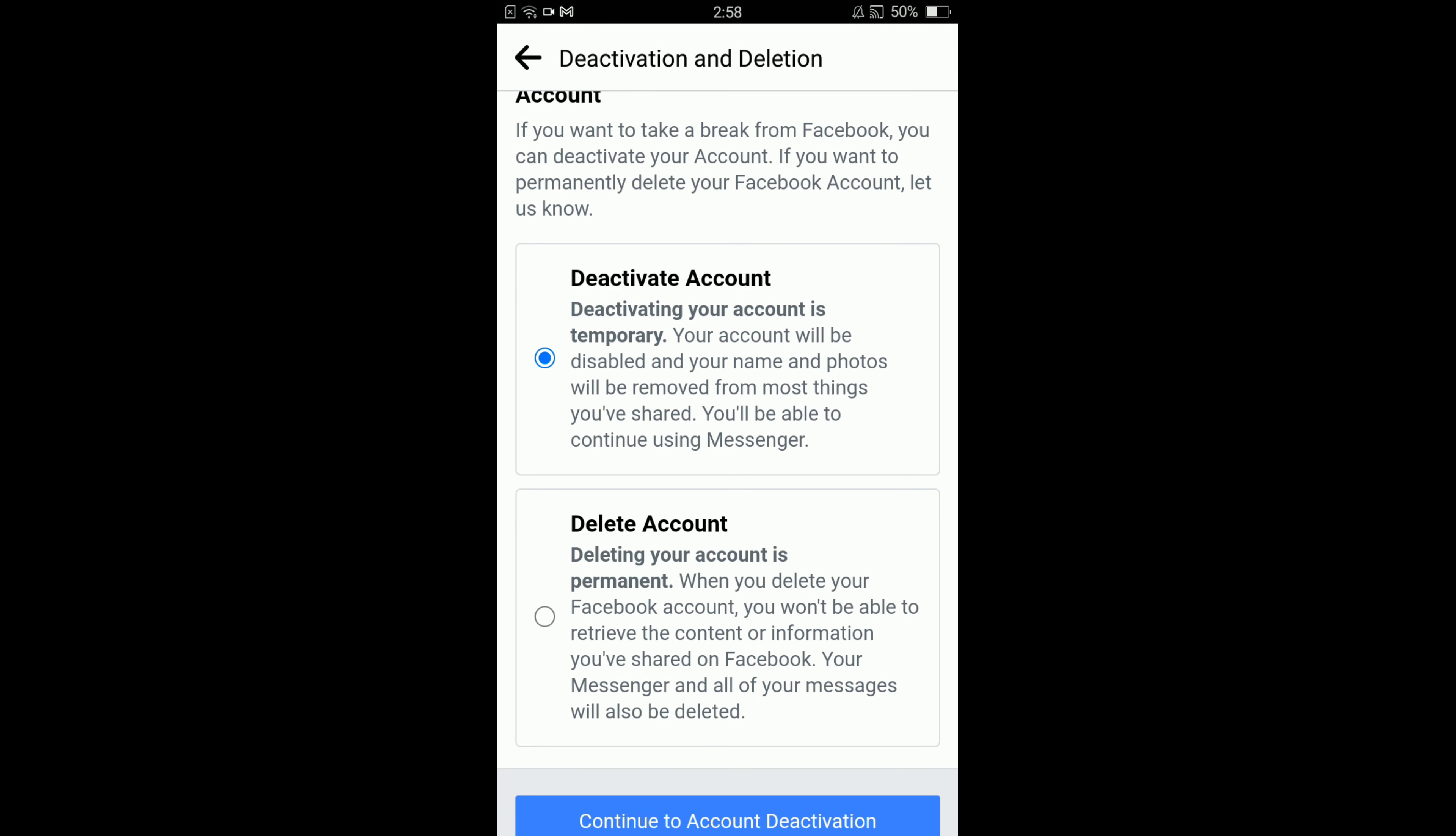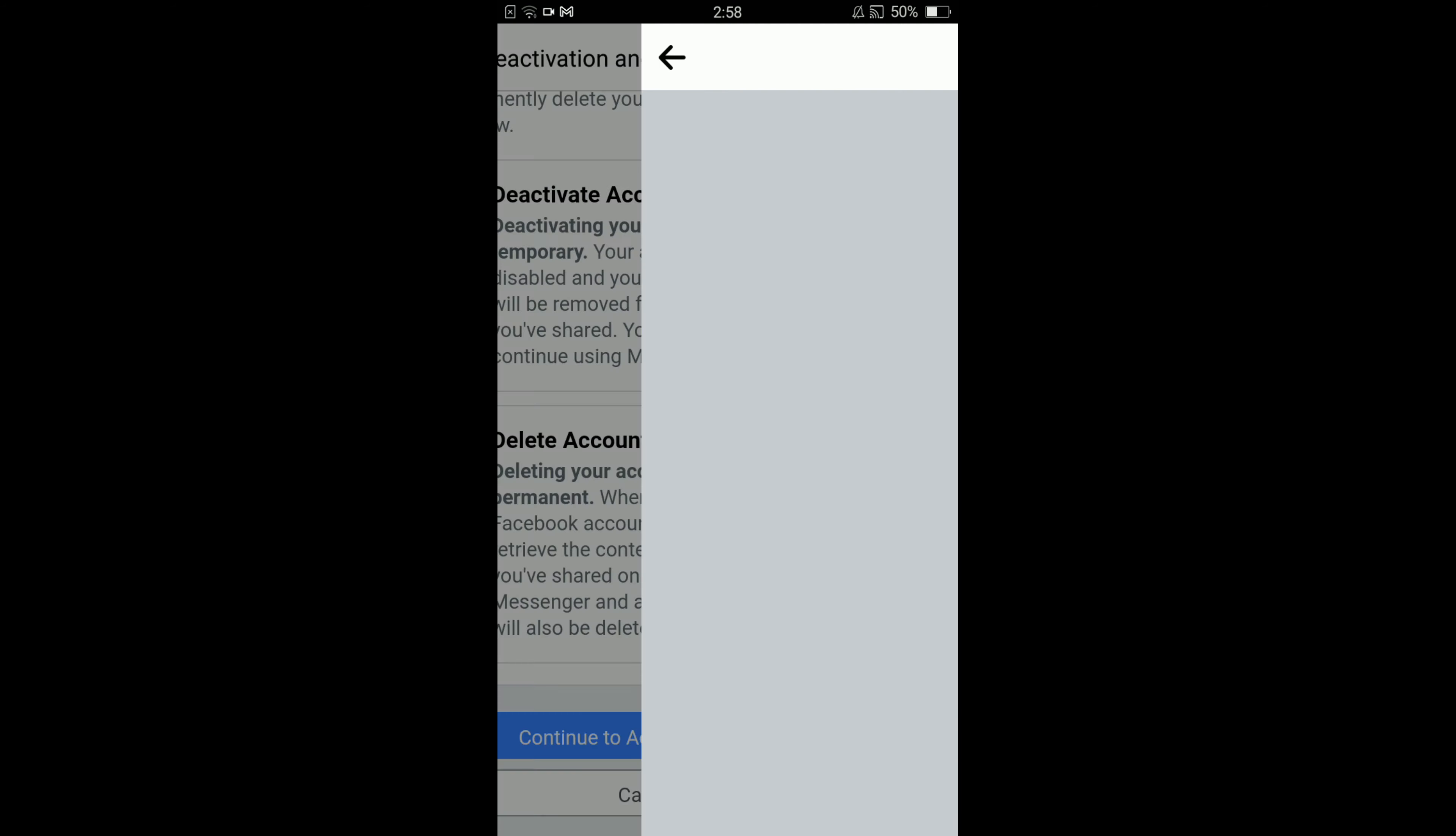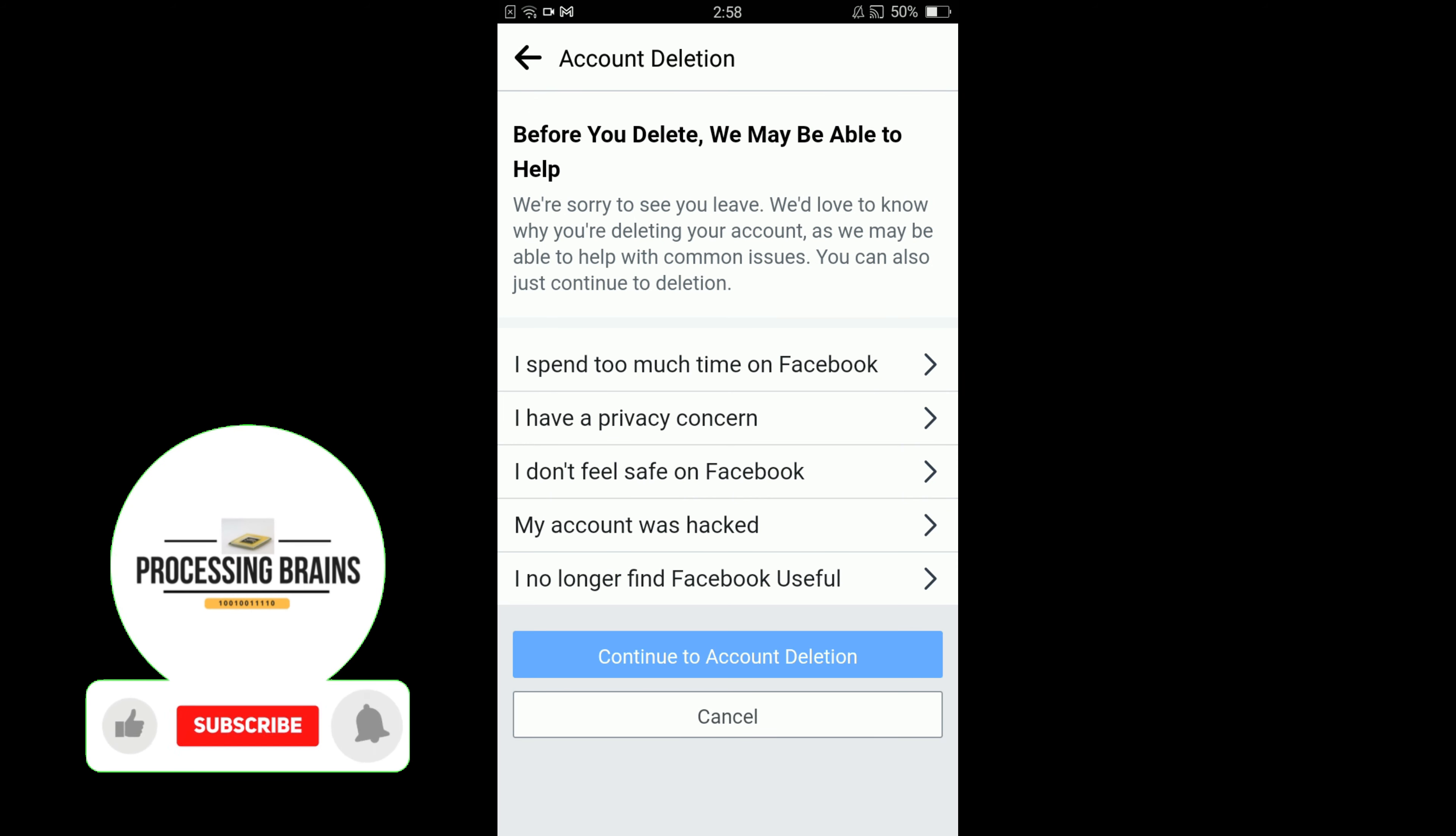Deactivating means to temporarily deactivate your account, but here we are learning how to delete Facebook account. So tap on delete account and then tap on continue to account deletion.